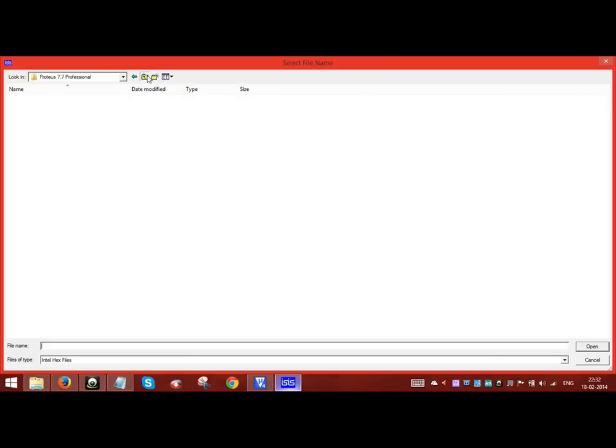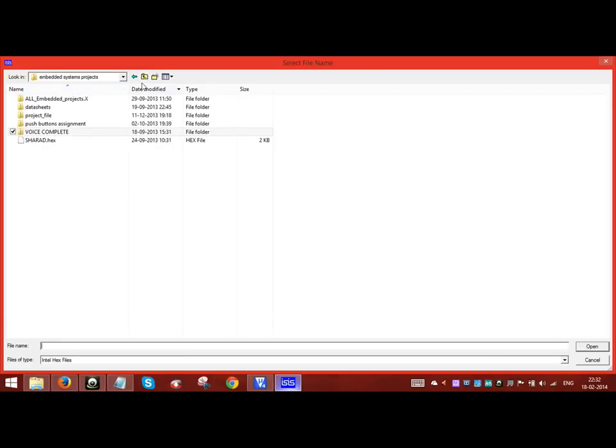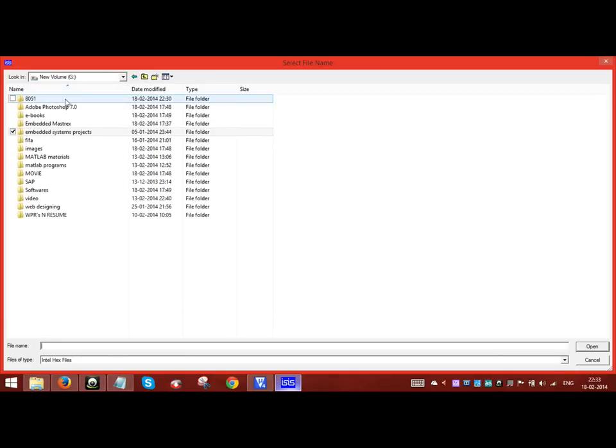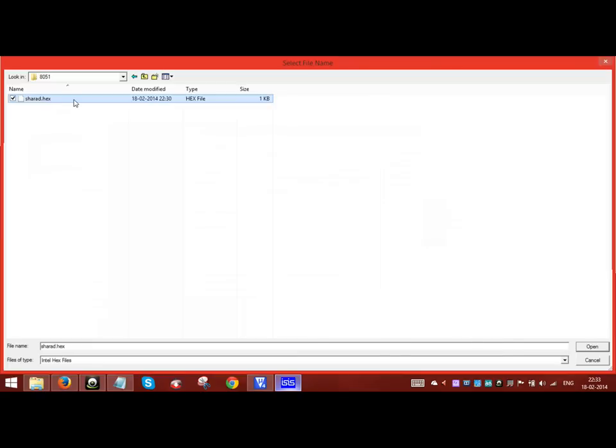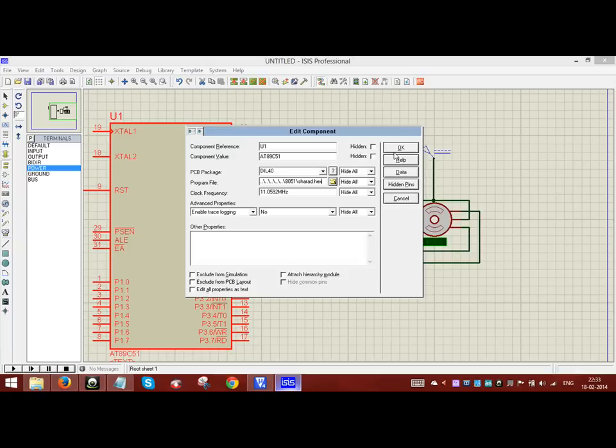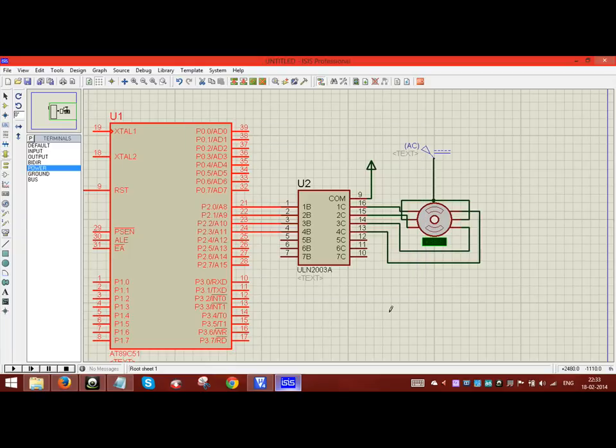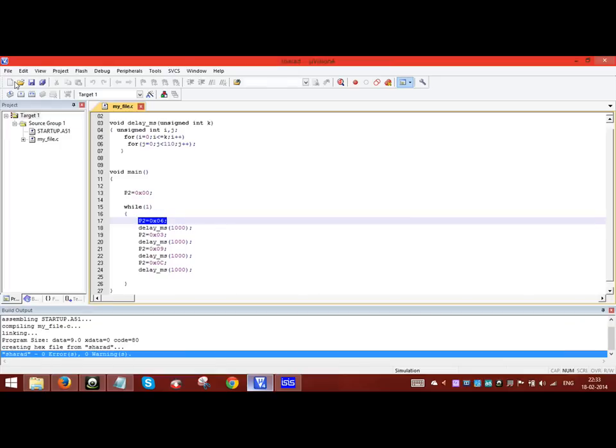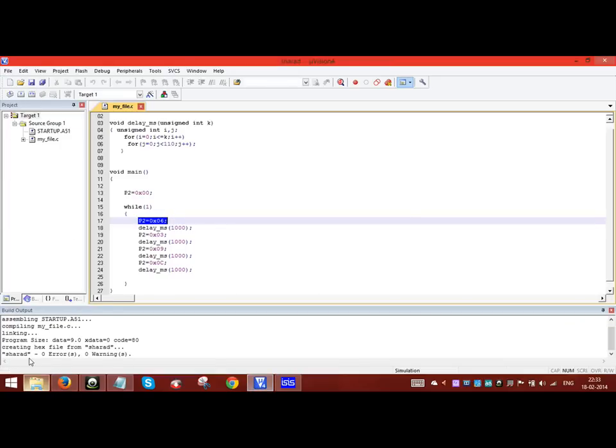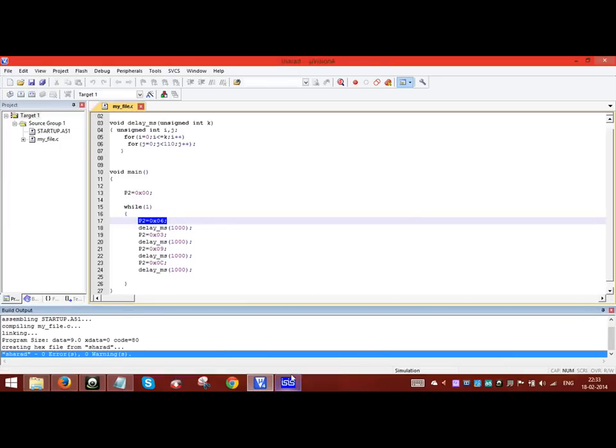The hex code should be loaded into the microcontroller. Make sure the program is built. No errors.